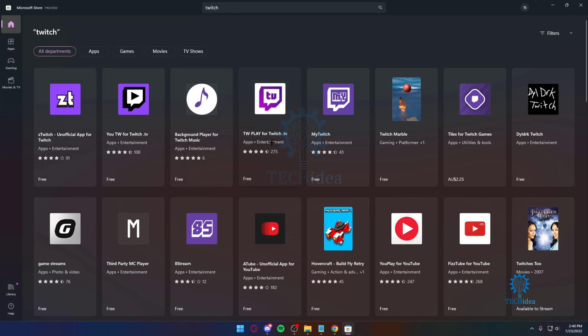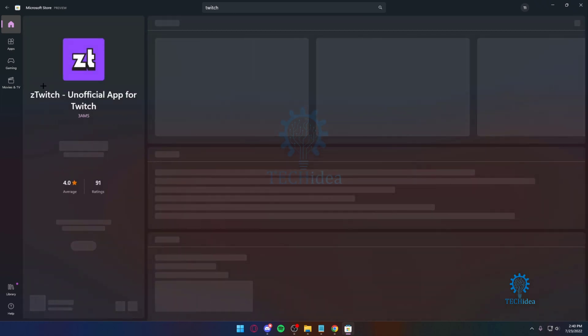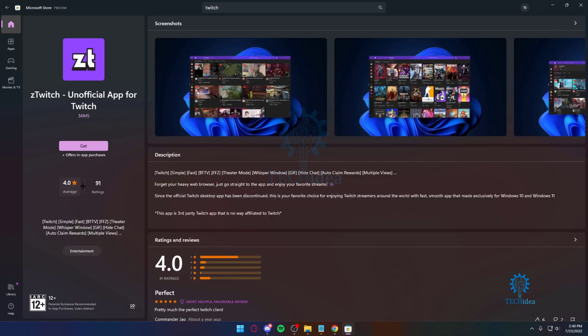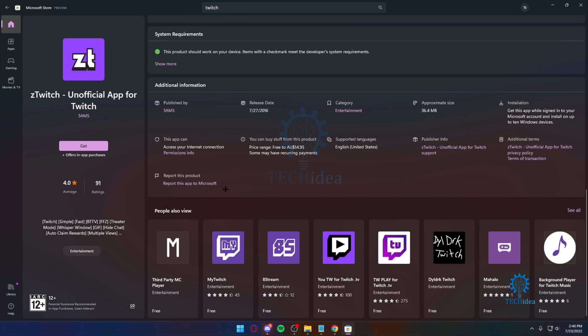Now I would say download Z Twitch. This is the better one. There's 91 ratings with a 4.0 average. I would say use this, but if you want, you can try out some of the other apps as well.